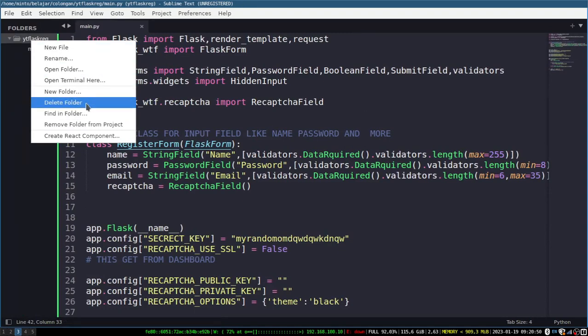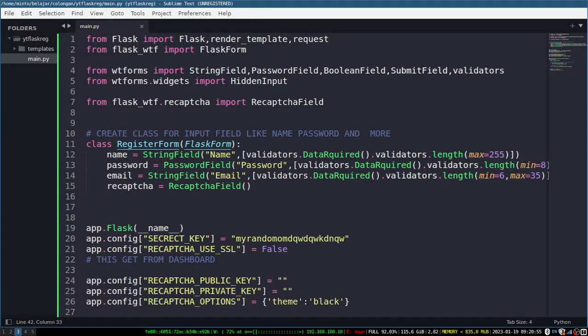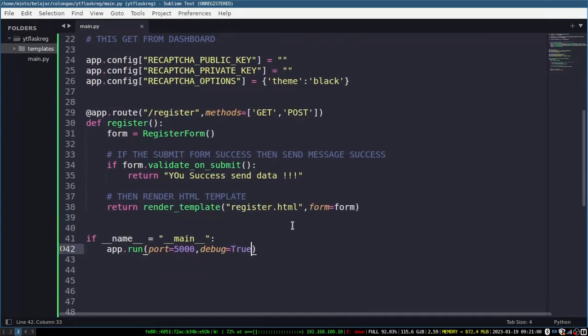And lastly I will create an HTML file inside the templates folder. The folder name must be templates, because if it's not the same it will be an error.